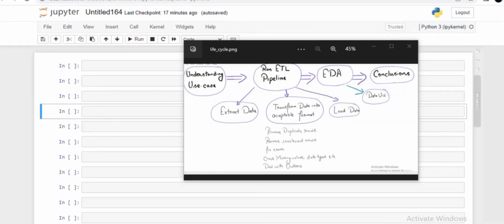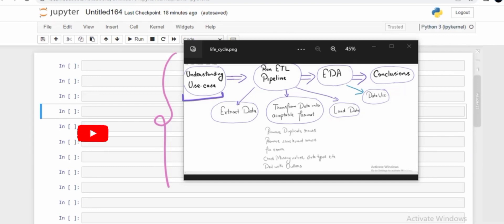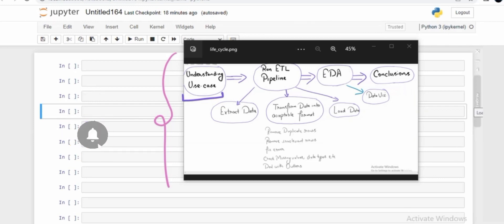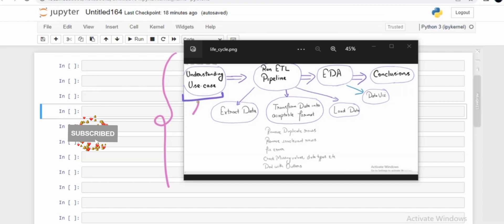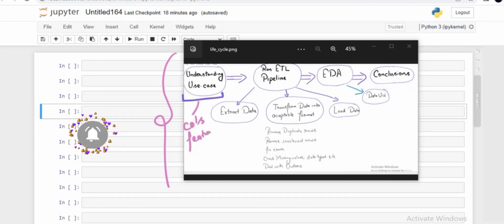Hello all. In the last session we understood what the use case is all about — we talked about the different columns and features we have. This is the lifecycle we have already discussed in an earlier module. For those who haven't watched that video, please have a look at it. In this session let's go slightly ahead into the second phase of this lifecycle.